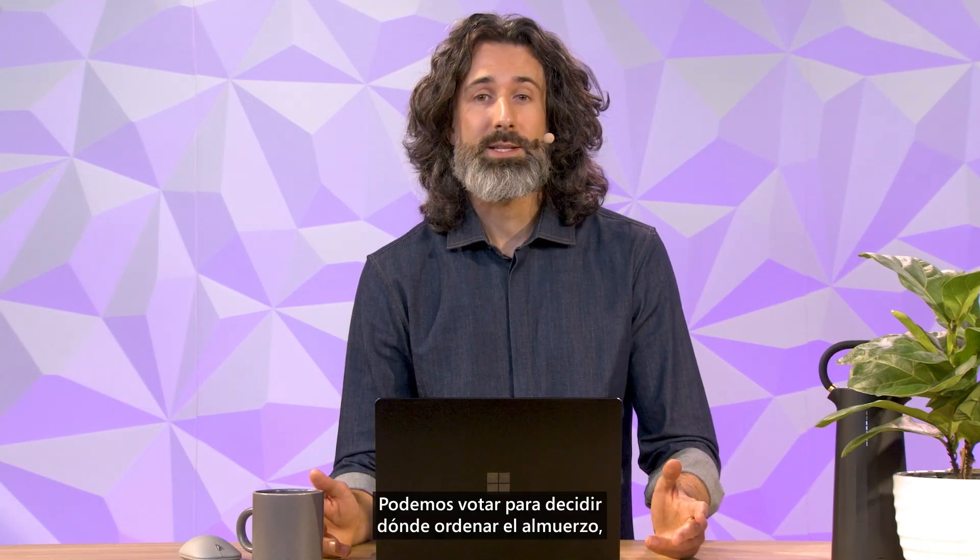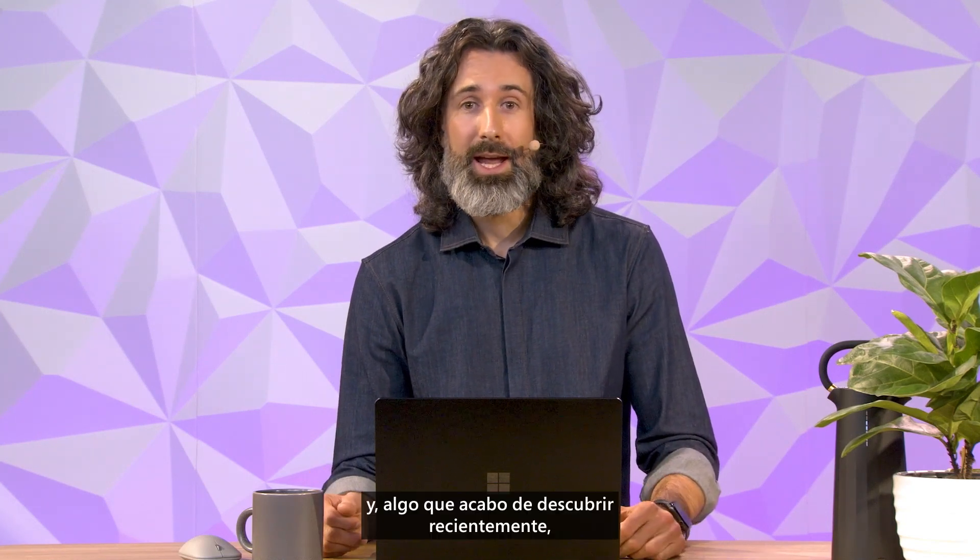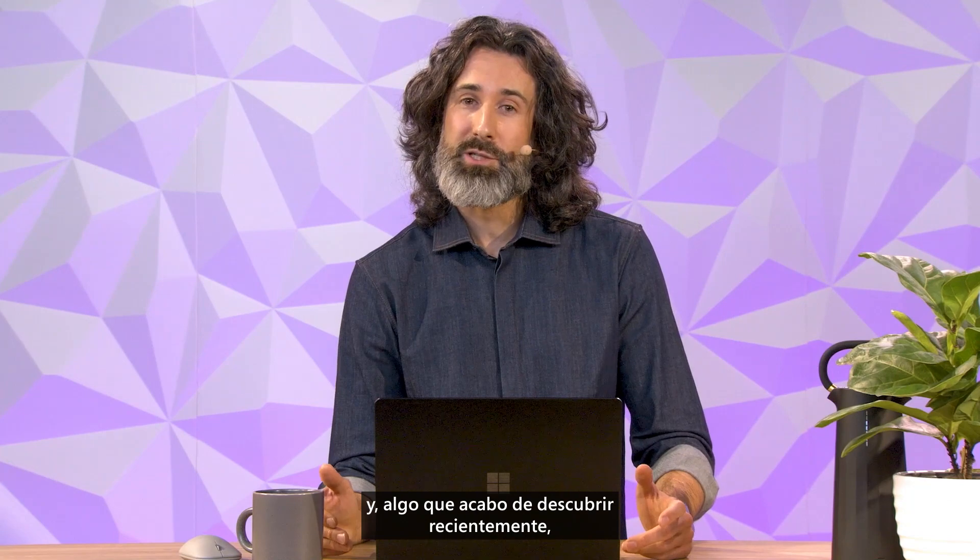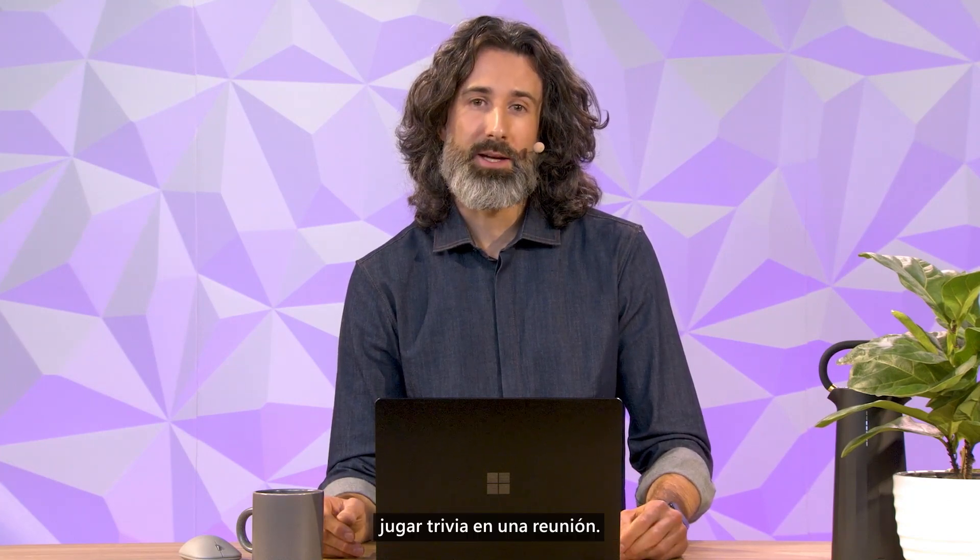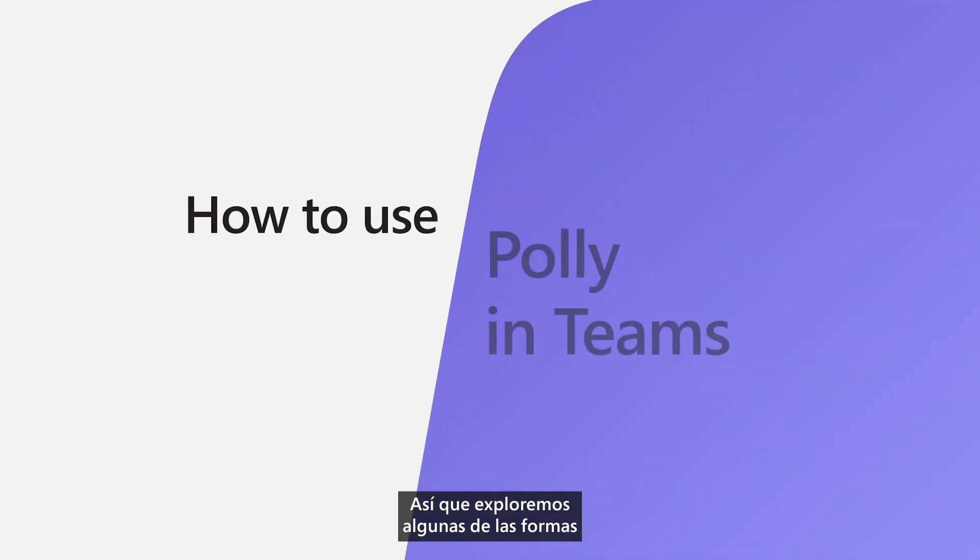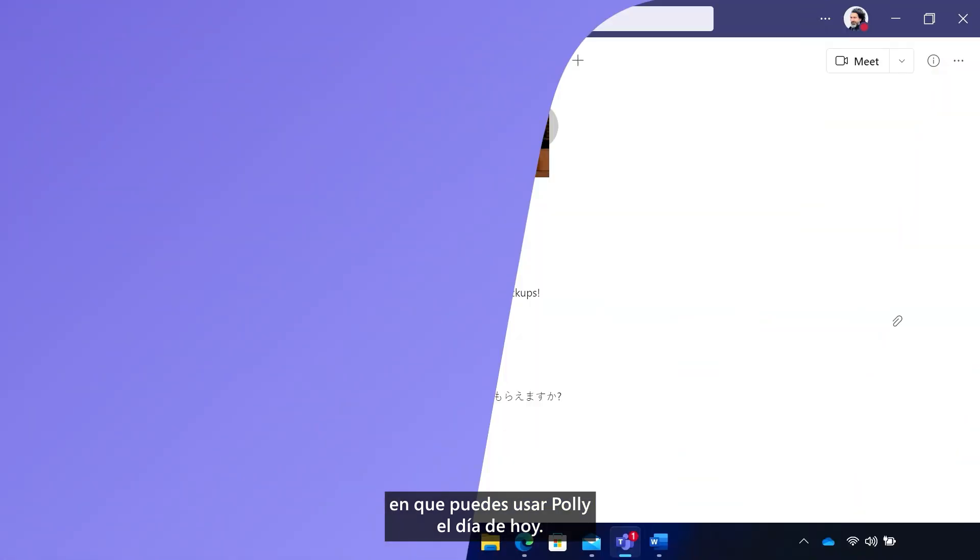We can vote to decide where to order lunch. And something I've just recently discovered, playing trivia in a meeting. So let's explore a few of the ways that you can use Poly today.